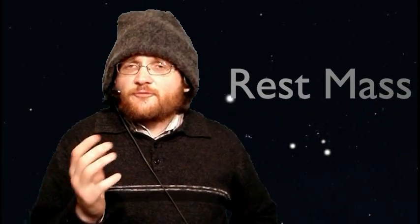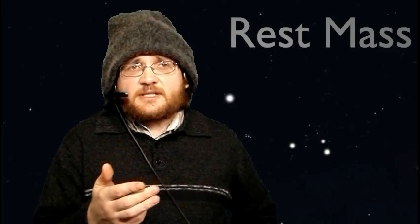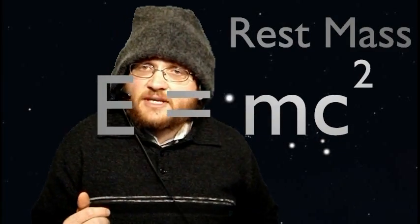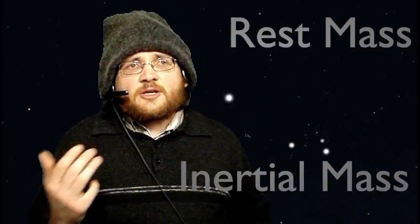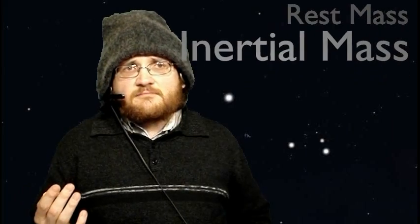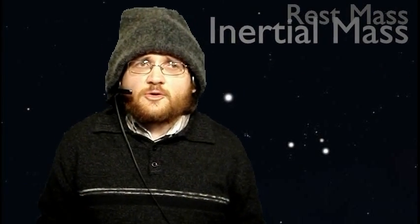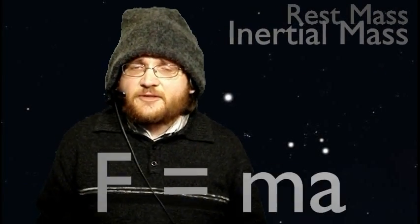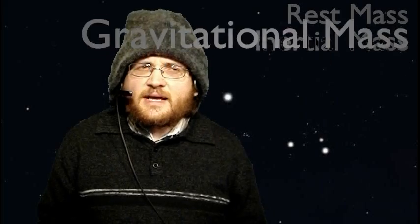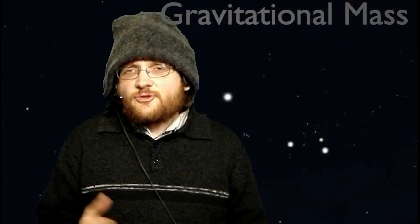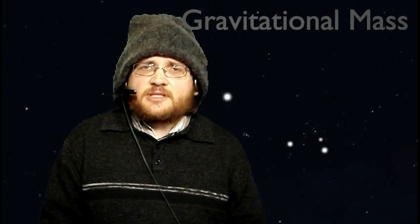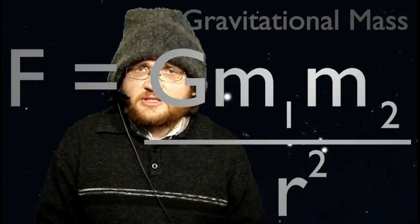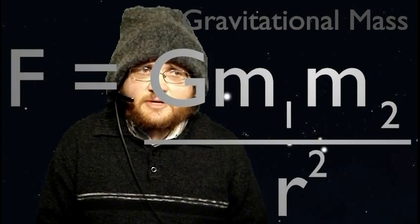First of all, let me explain that there are at least three different types of mass. You have rest mass, commonly summarized by Einstein's famous E equals MC squared formula, inertial mass, generally understood by Newton's second law F equals MA, and gravitational mass, as used by Newton's law of gravitation F equals GM1M2 over R squared.